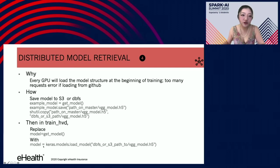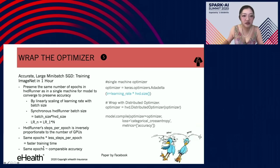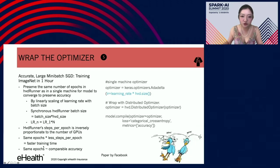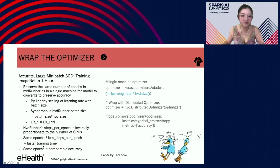To avoid too many request errors, you need to load your model from S3. When wrapping the single-machine optimizer in a distributed fashion, the most important thing is to linearly scale the learning rate by the Horovod size. The logic: first, you want to preserve the same number of epochs in Horovod runner to achieve single-machine comparable accuracy by increasing your learning rate. Second, you have fewer steps per epoch thanks to the increased synchronized batch size. You can hit two birds with one stone.